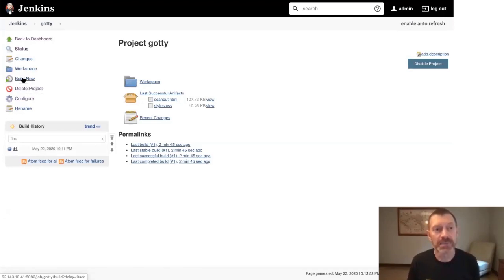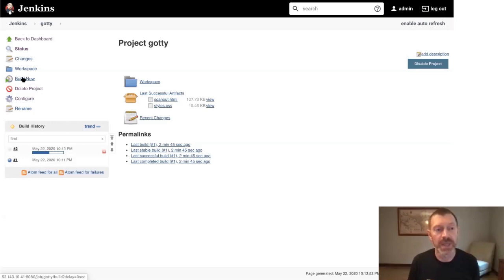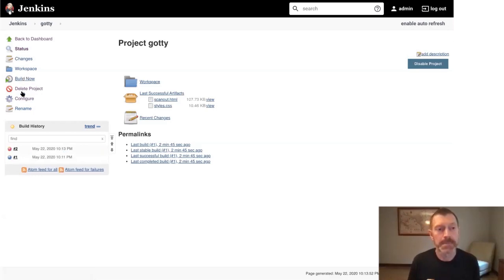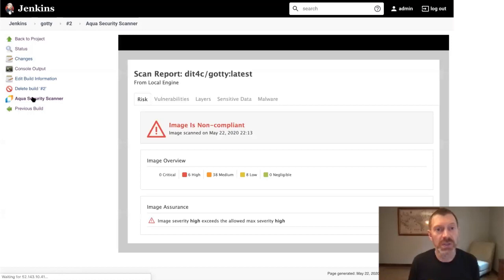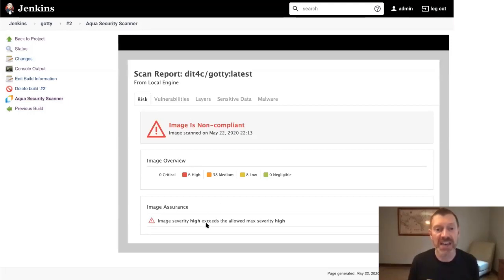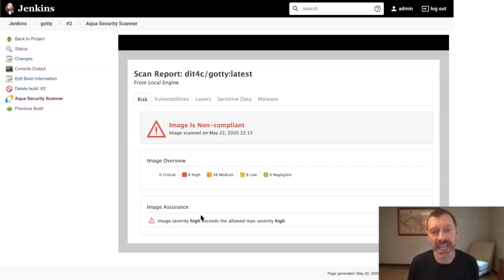This time, we should see the build fail. And if we select the build and the Aqua Security Scanner results, we should see that this time we've marked the image as non-compliant because we have found vulnerabilities that have a high or critical severity in the scan results.